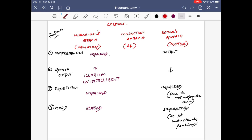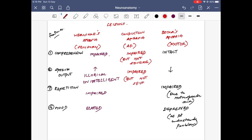Conduction aphasia is a lesion involving the arcuate fasciculus, and it has features of both Wernicke's and Broca's. There will be some amount of comprehension impairment, but not as severe as in Wernicke's. There will be some amount of motor speech output impairment, but the most severely affected feature is repetition — repetition is grossly involved. This summarizes the three aphasias caused by lesions in these three primary areas.